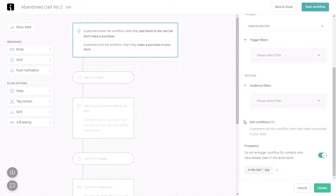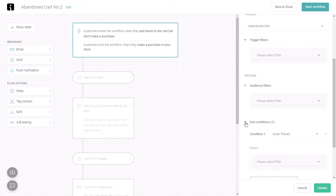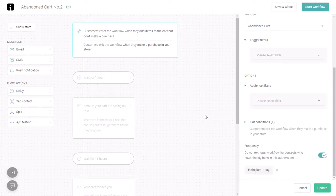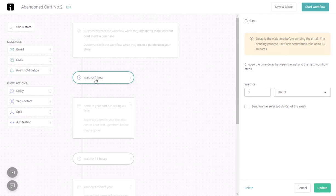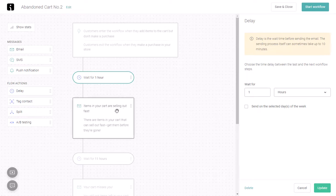The exit condition is when an order is placed. The default wait time is one hour, and you can update that as well if you want to start sending emails sooner or later.